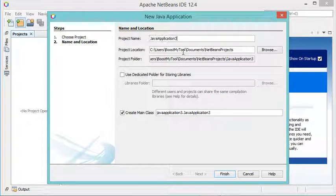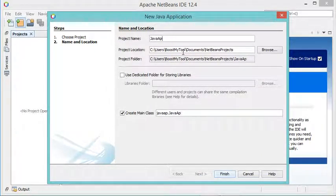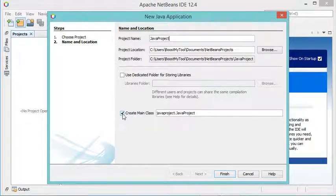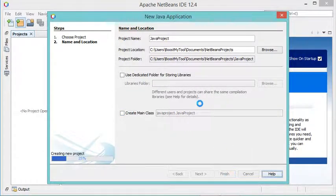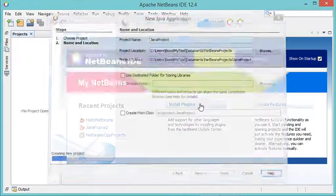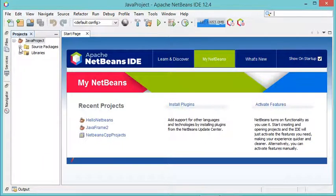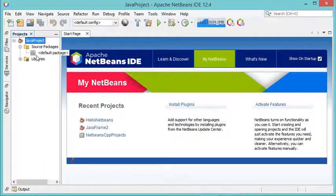Let's create this project with Ant, then let's click on Next. I will call this project Java Project and I don't want to create the main class, so I will not create it. Then I will click on Finish, so the project has been created but it is empty.